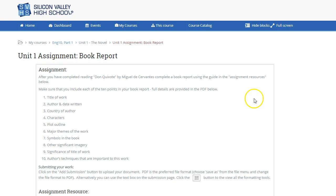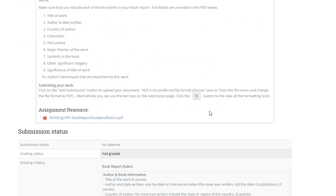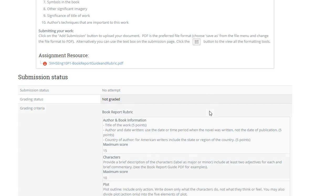Hi, here's a quick tutorial to show you how to upload an assignment. Here is the assignment, and if you scroll down here it will show you the submission status. I haven't started this assignment yet, so there is no attempt.